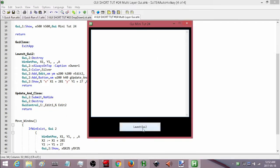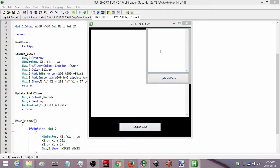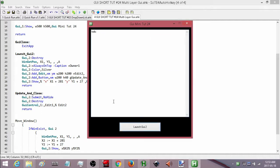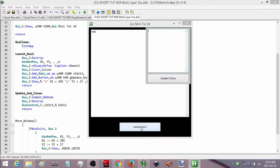It's not a very practical program but it demonstrates how to do it. I think we have our program, so I will save it and run it. Right now we have nothing. If I launch the second one and type something in there, when I hit update and close it should destroy the second GUI and update it over here — and there we go.